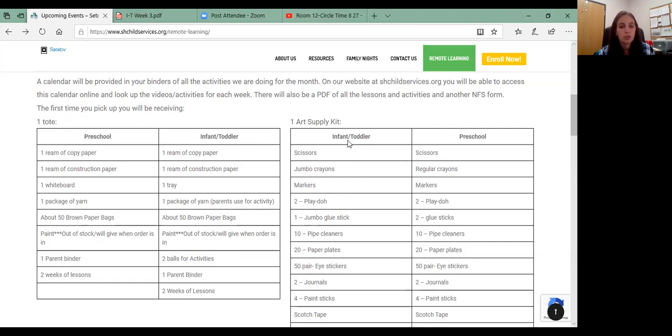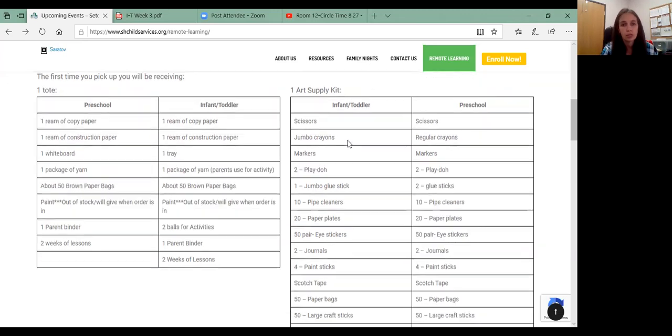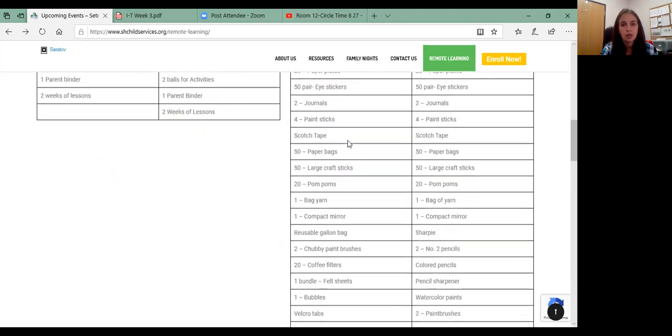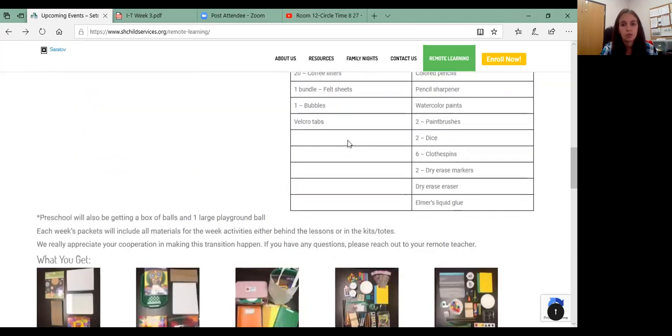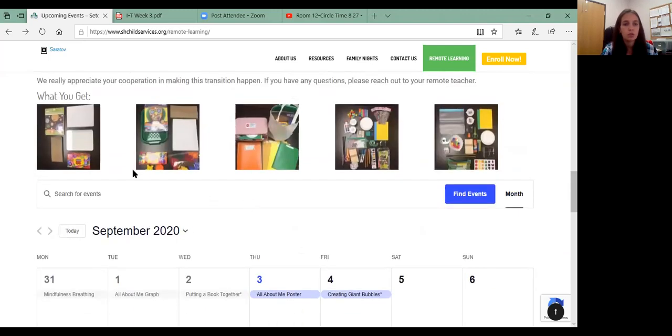Everything else should be in your kits. Make sure that you have all of your supplies. And there's a big long list there of the art kits. And then here's just some pictures of your art supplies there if you want to see that.